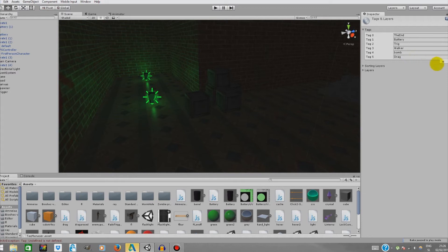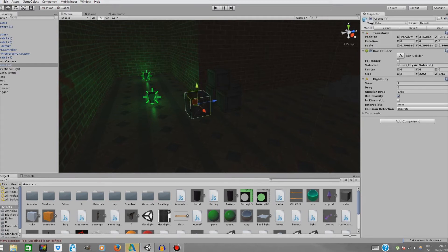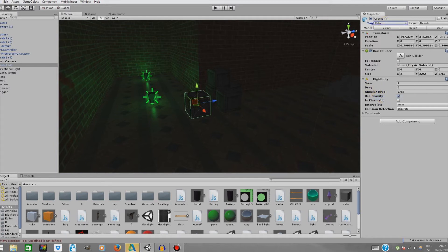Now the second thing what you're going to do is go to tags and add a tag. Click the plus and name it 'cube'. Now we're going to go again to our crate and tag this cube.